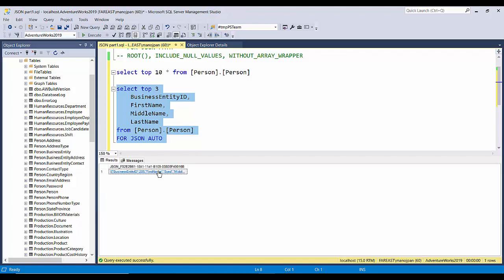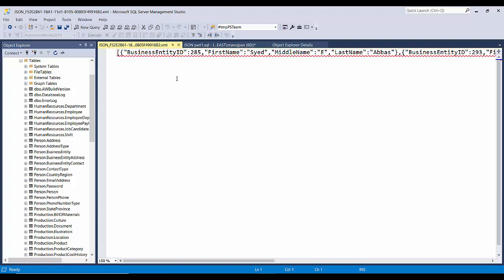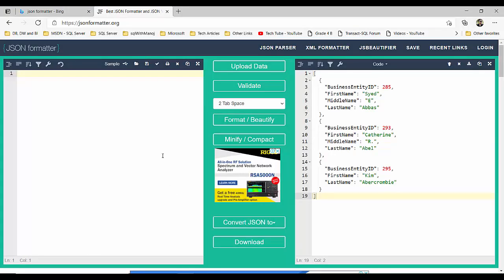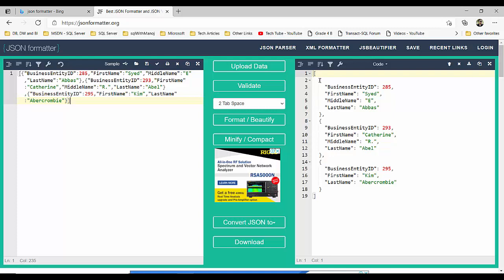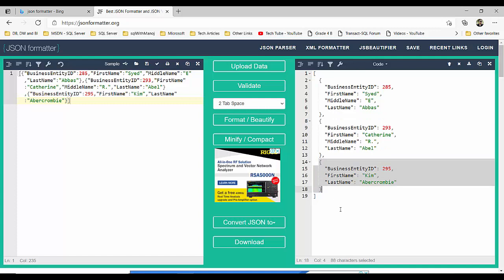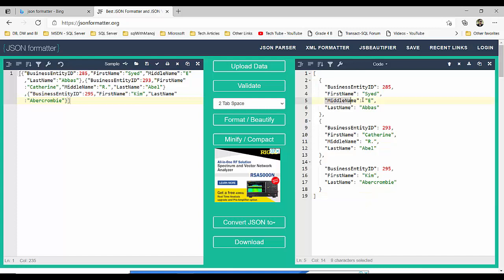Here is the output — clicking it will give you the output in a different window. I'll take this to a parser. You can see our three records are showing as separate array elements, and this is a proper JSON document. Notice that the middle name is not present for one record — we will see how to handle that going forward. This is the basic way to convert table data to a JSON document using the auto option.